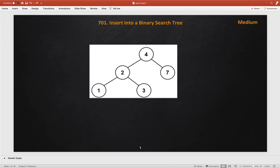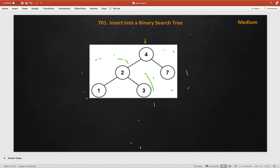If you are not familiar with binary search tree, let me give you some clues. In a binary search tree, the property is: all the nodes of the right subtree have values greater than the root value, and all the nodes on the left subtree have values less than or equal to the root value.